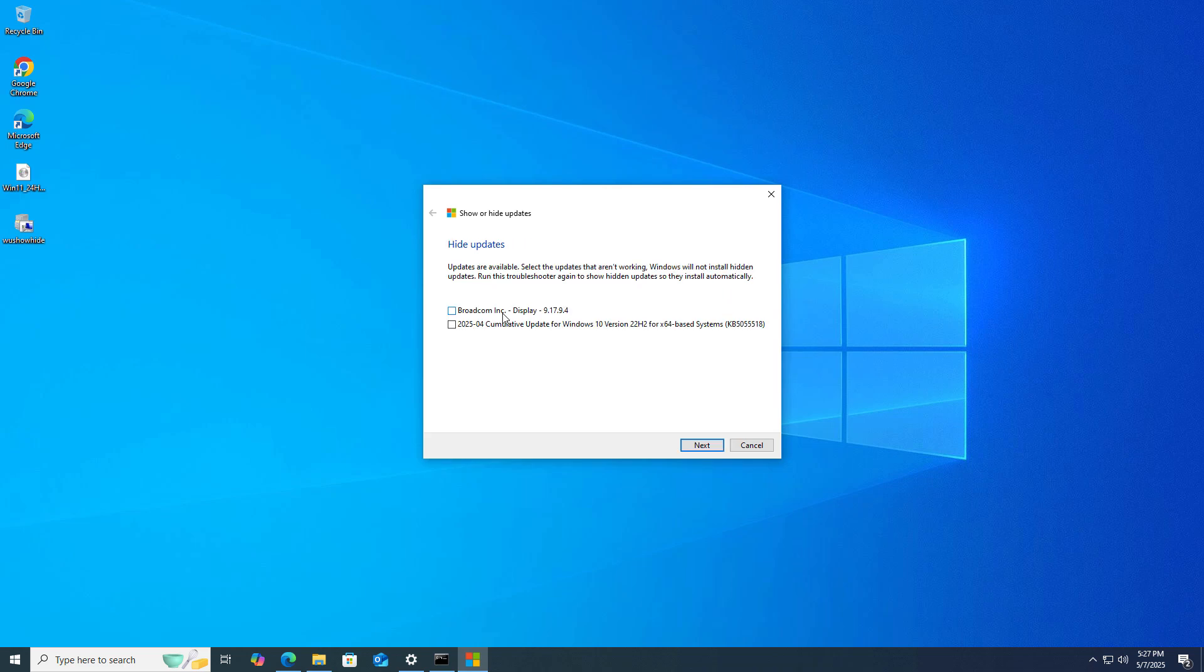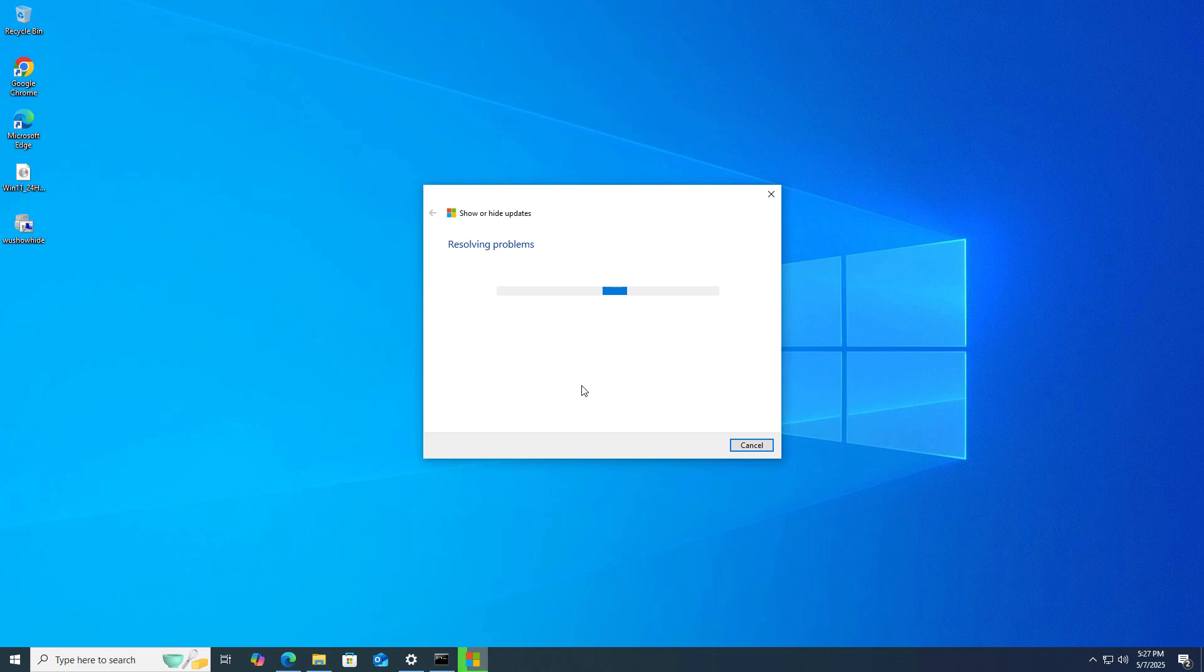If you see that update, just check it and click next. Next time whenever you check for updates or use your system normally, it's not going to download in the background automatically. This is how you can hide or skip these kinds of updates which are forcefully imposed on you.